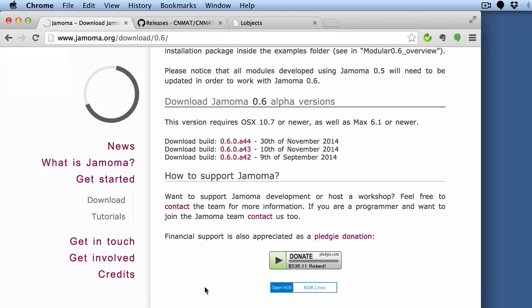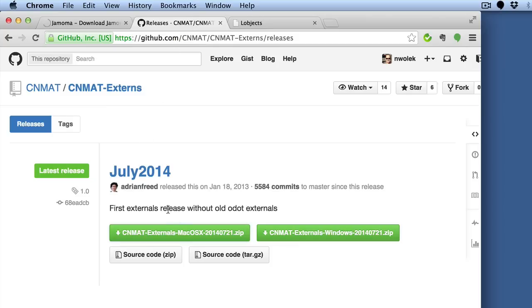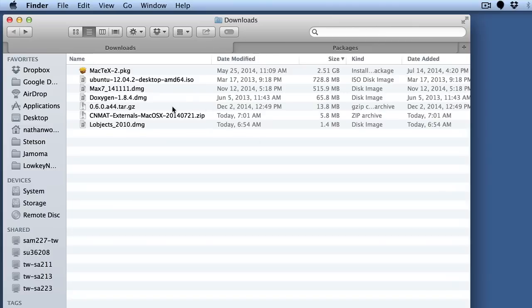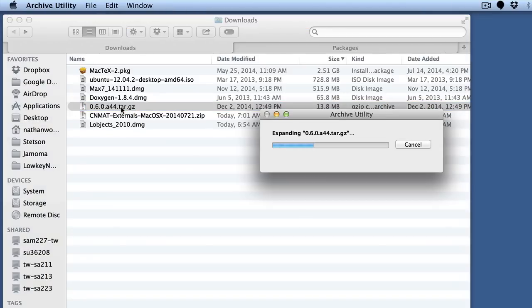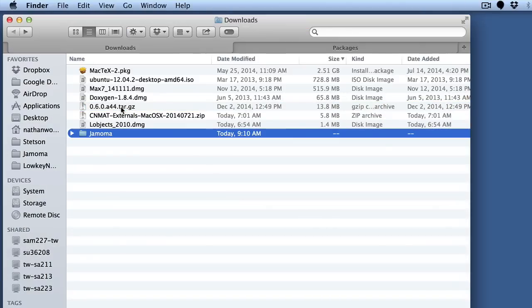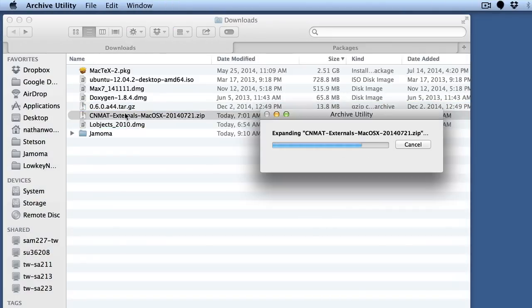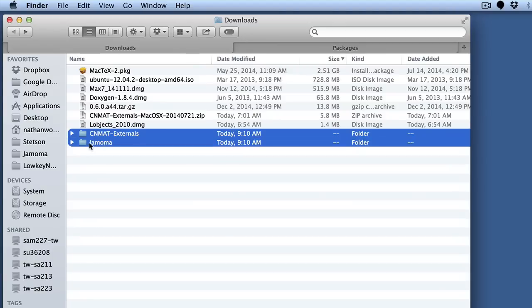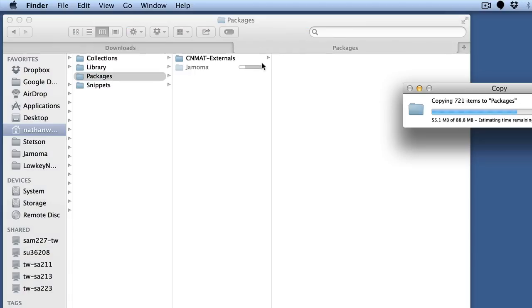A number of third-party developers like Jamoma, if you download the latest alpha version, it's already organized as a package for you to install in this folder, as well as the Cinemat externals are already organized in this format. So once you download those, you'll get a folder that you can easily just drag and drop over to your packages folder, and it should keep things organized.